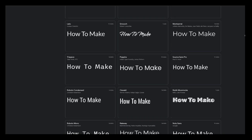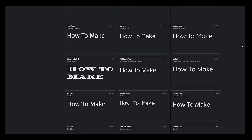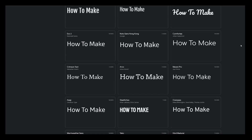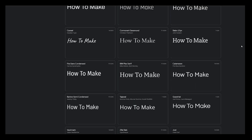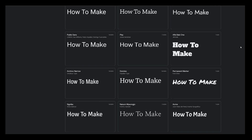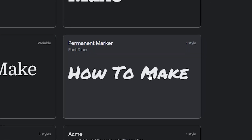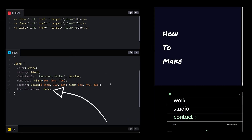Google Fonts. Scroll, scroll, scroll, scroll, scroll, scroll. Permanent Marker — yes, please. Underline? No, thank you.